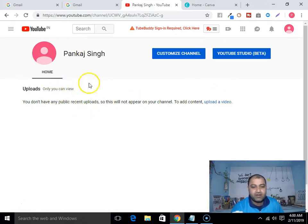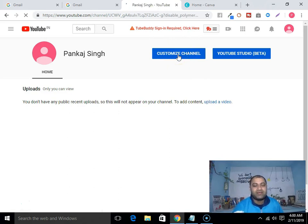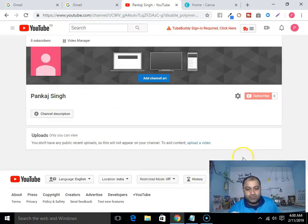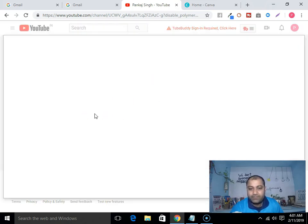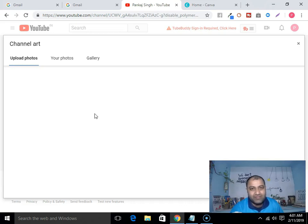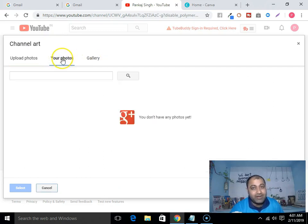It is showing me that to show content I have to upload a video. Click on 'Customize channel' — by clicking that we can customize and optimize our channel. Click on 'Channel art.' It's a kind of banner that we have to select.